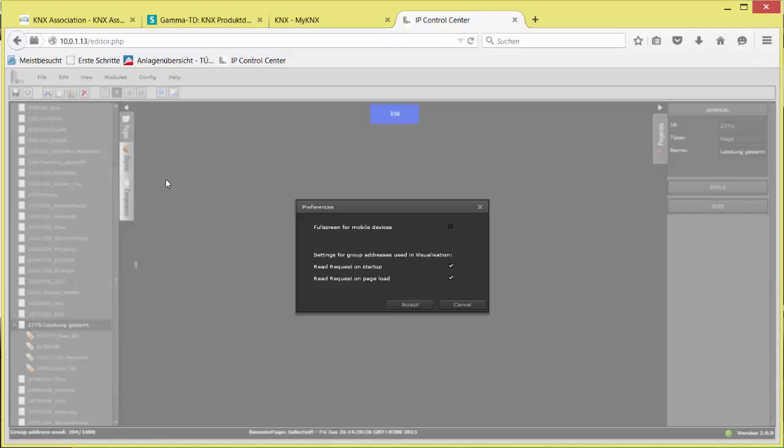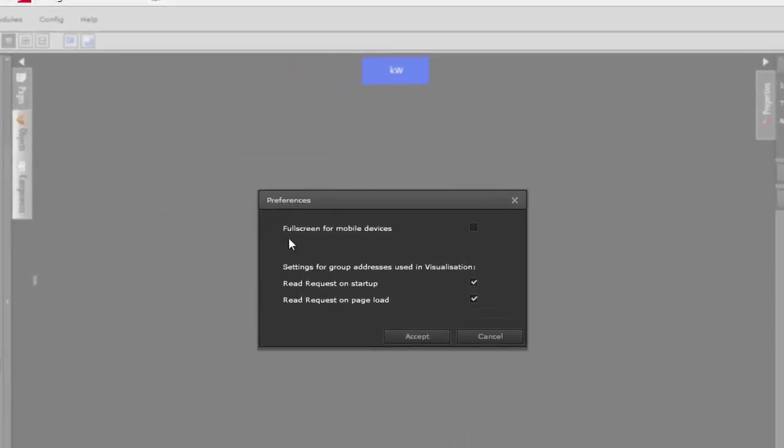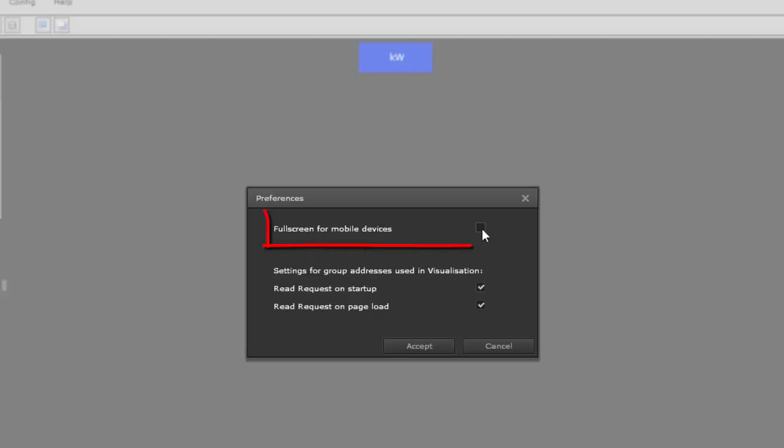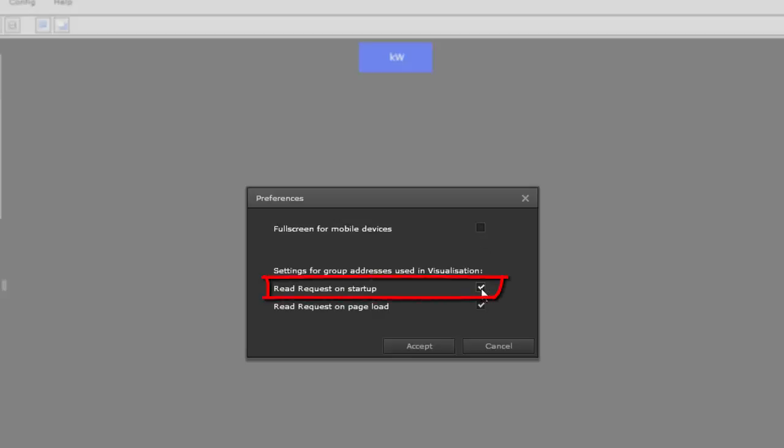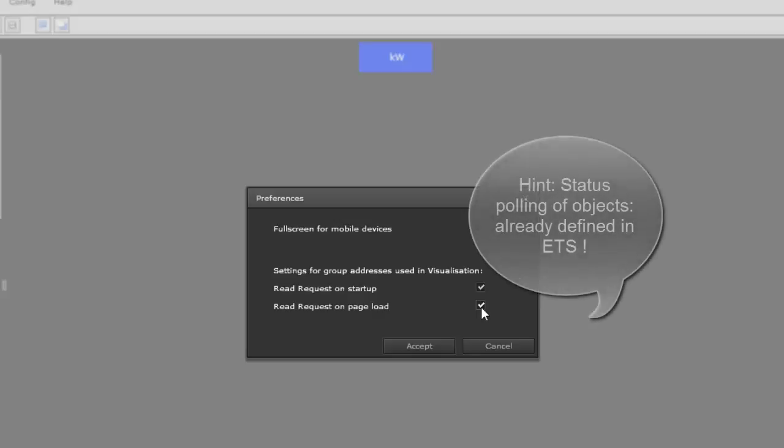Preferences. Full screen for mobile devices provides a flexible zoom with full screen display on smartphones. If this option is not used, the original page resolution will be used, which can result in poor display quality. Read requests for all state group addresses can be launched after a device reset as well as with a page change per each new open page if ticked. The startup status polling of the 250 possible communication objects, however, is set already and only in ETS.